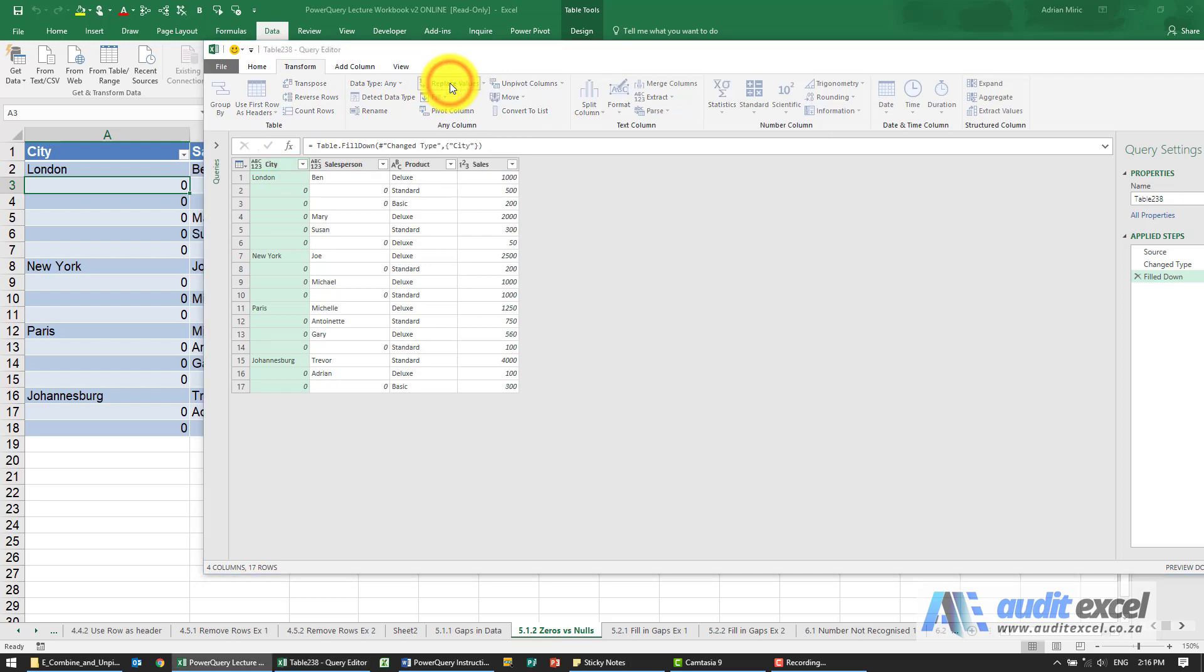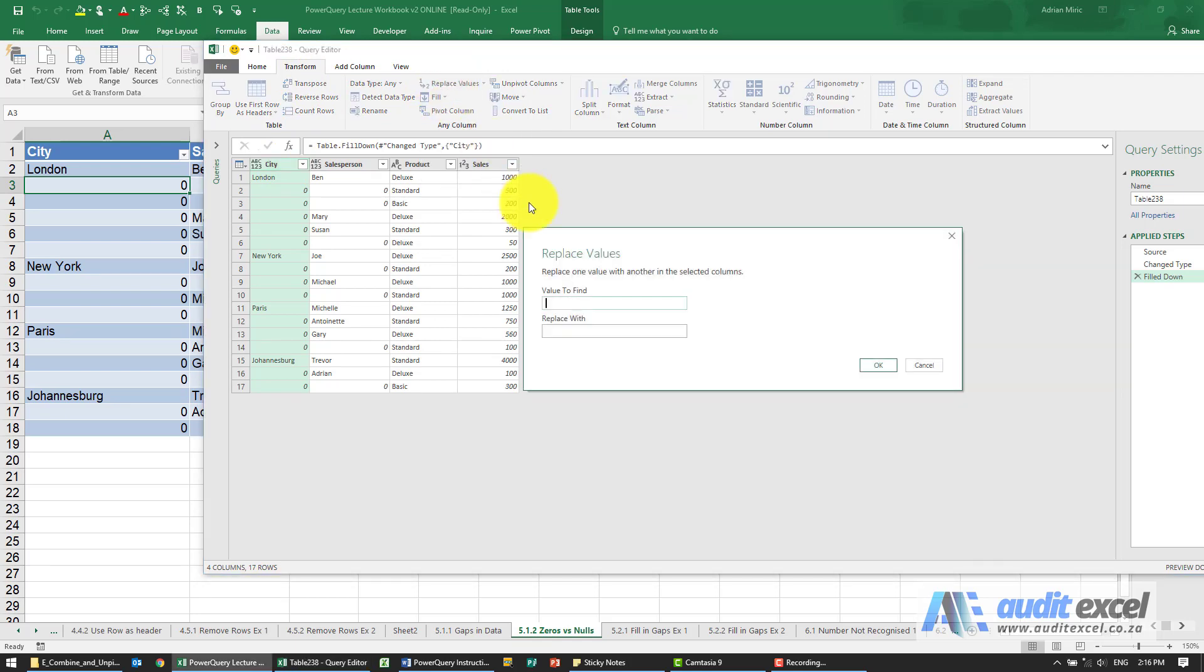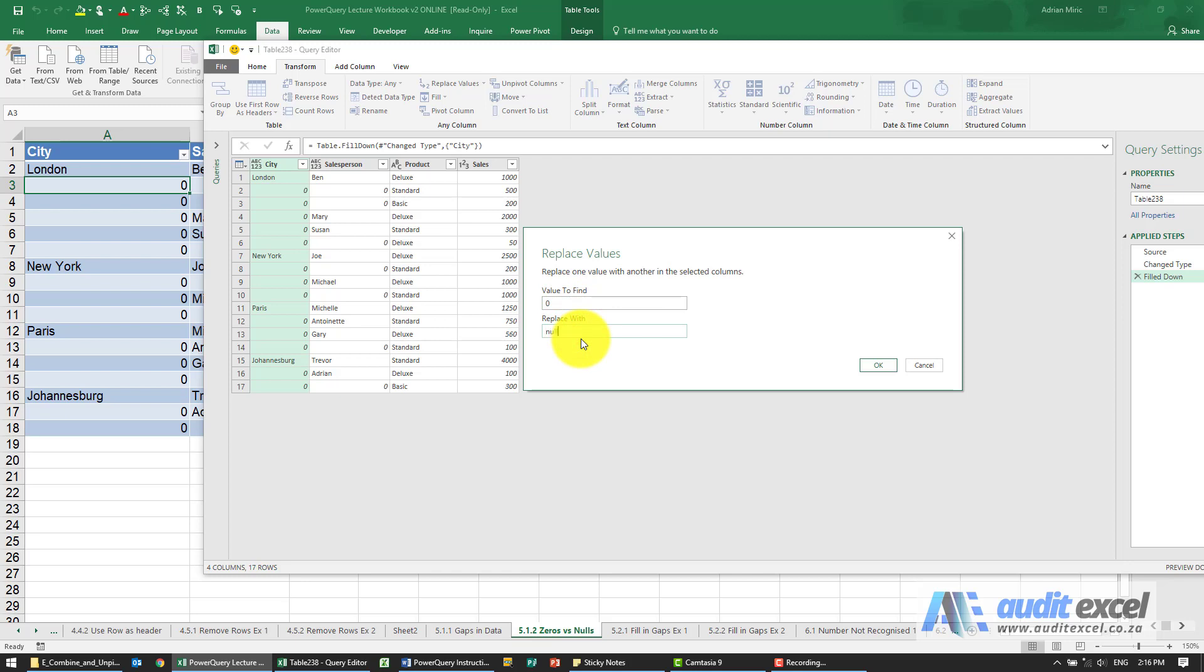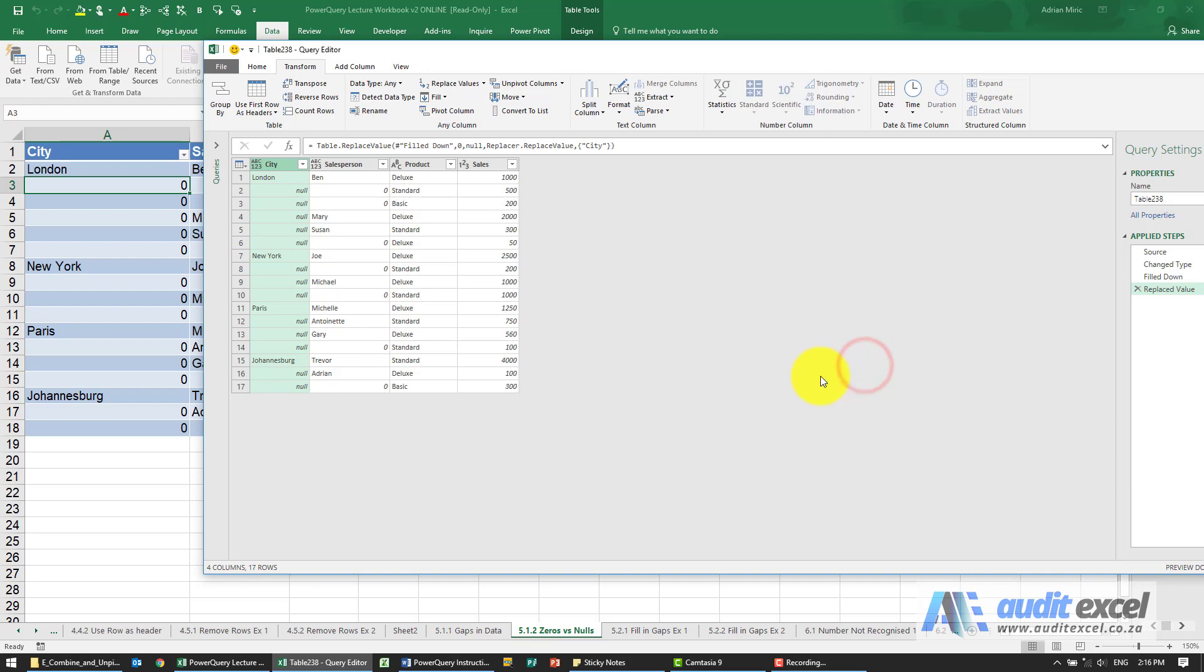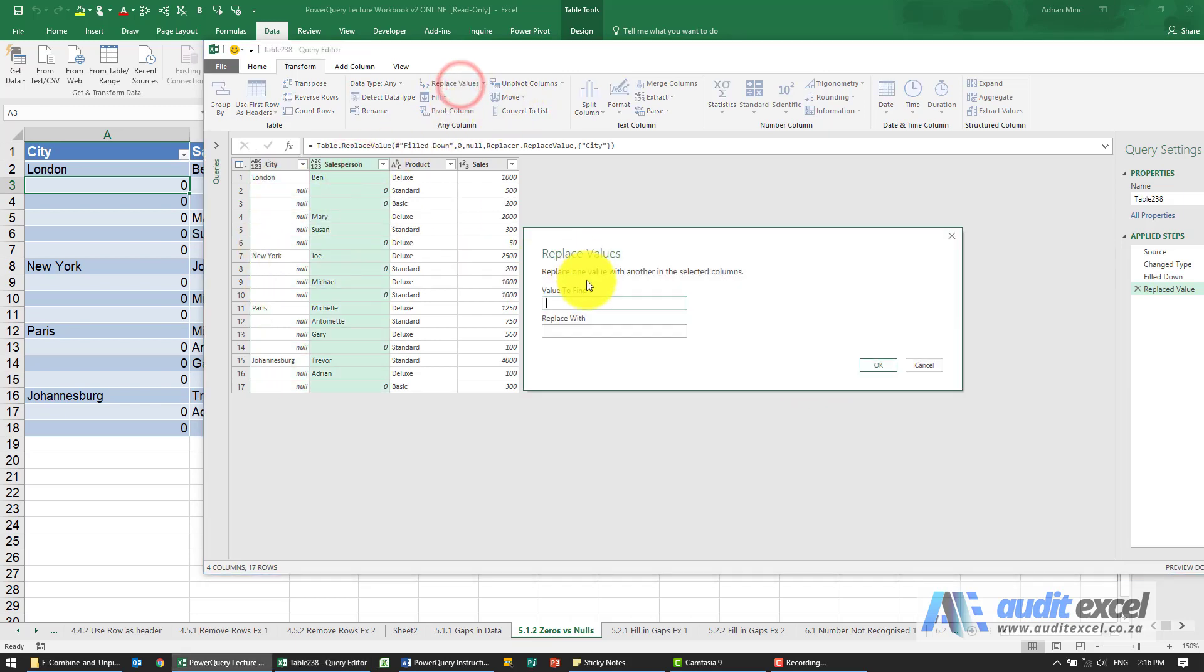What I'm going to say is, please take anywhere that you find a zero, and in Power Query to replace it with nothing, I can actually type the word null. When I say okay, you'll see all my zeros are replaced with nulls. I'm just going to do the same thing here.